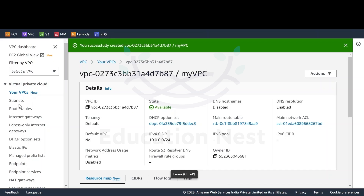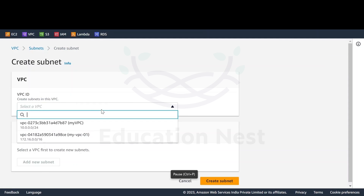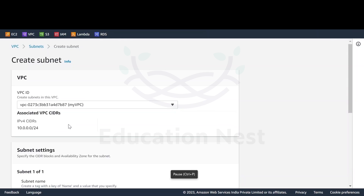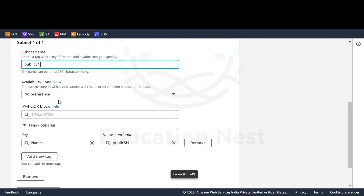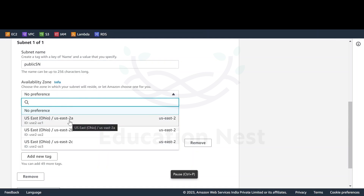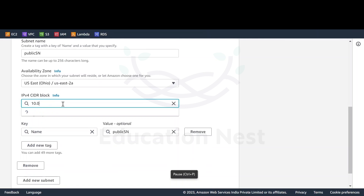The VPC is created. Now I want to create the subnets, so I'll go to subnets and click create subnet. I'll select my VPC. This is my first subnet — I'll be naming it as 'public SN'. For availability zone, you can decide which AZ you want, or you can let Amazon choose for you. I'll put this into US-East-2A, and the CIDR would be 10.0.0.0/26.